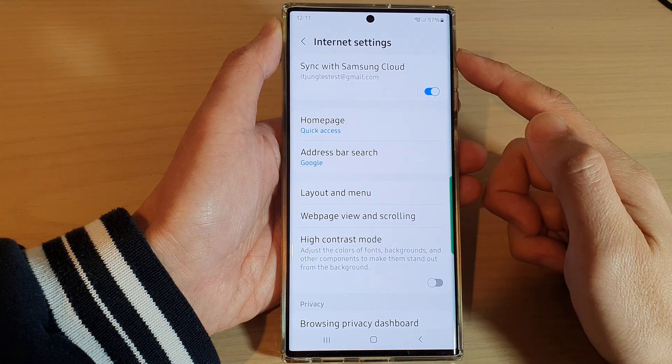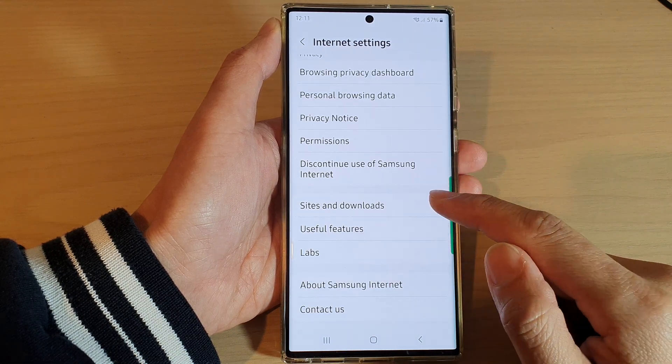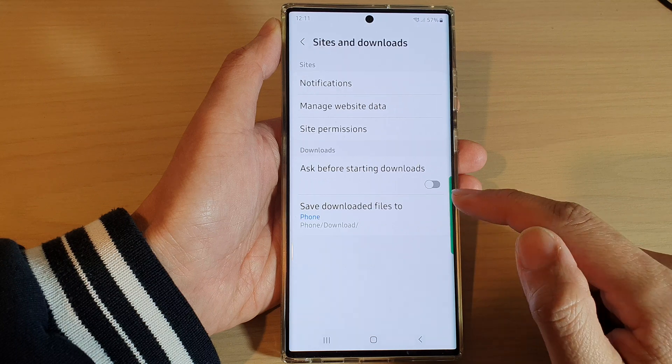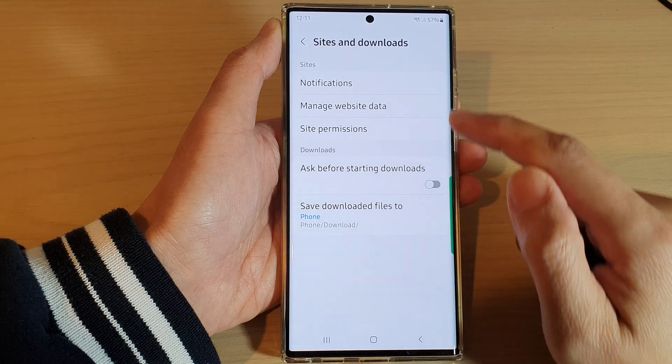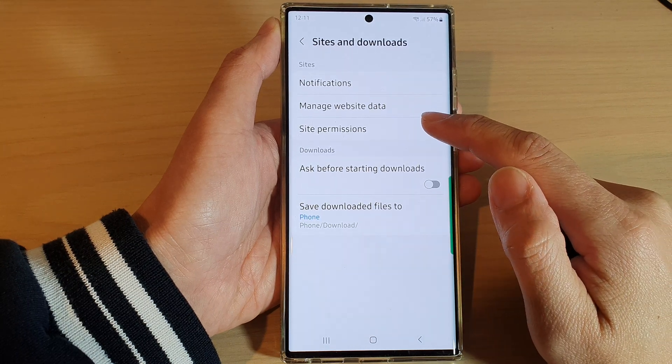In the internet settings, go down and tap on Site and Downloads. Next, tap on Site Permissions.